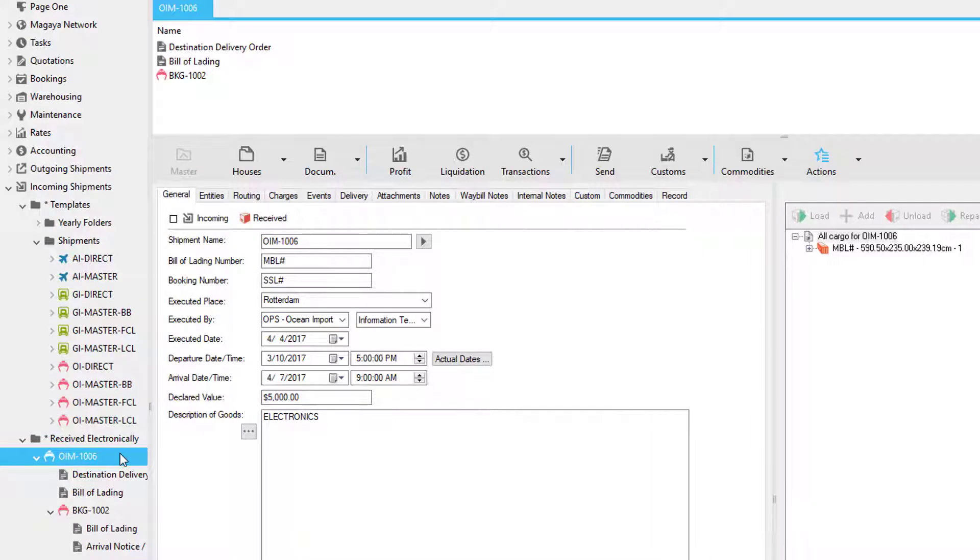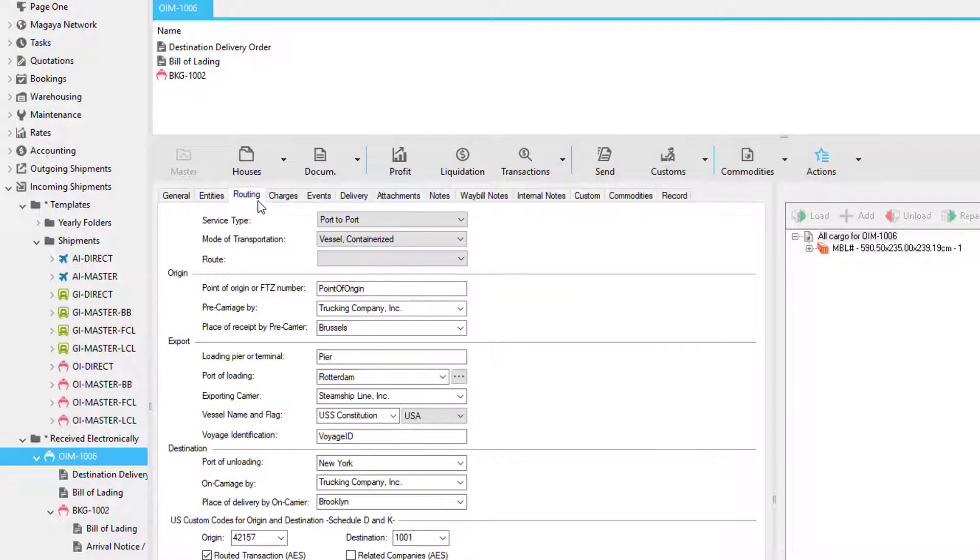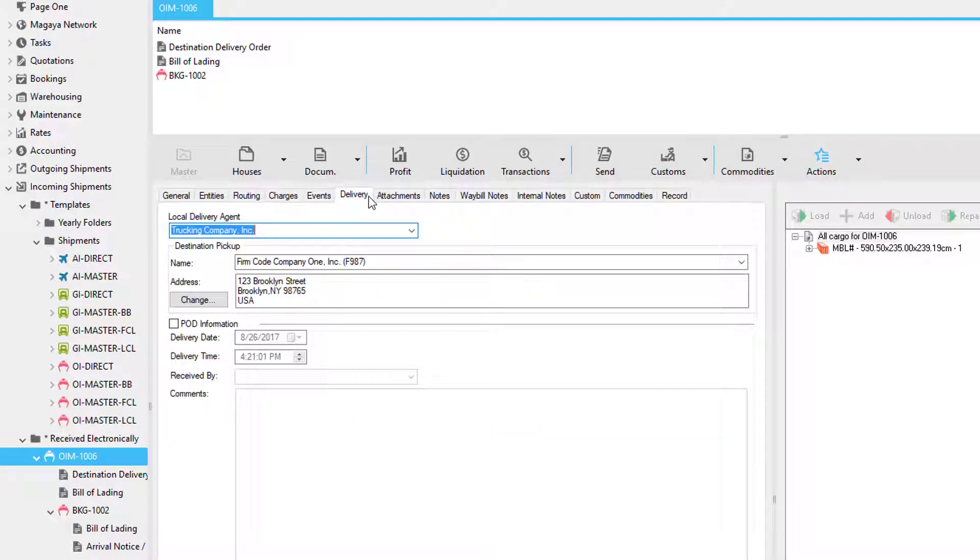Data entry for import shipments usually consists of the general tab, the entities tab, the routing tab, the charges tab, the delivery tab, and the commodity section.